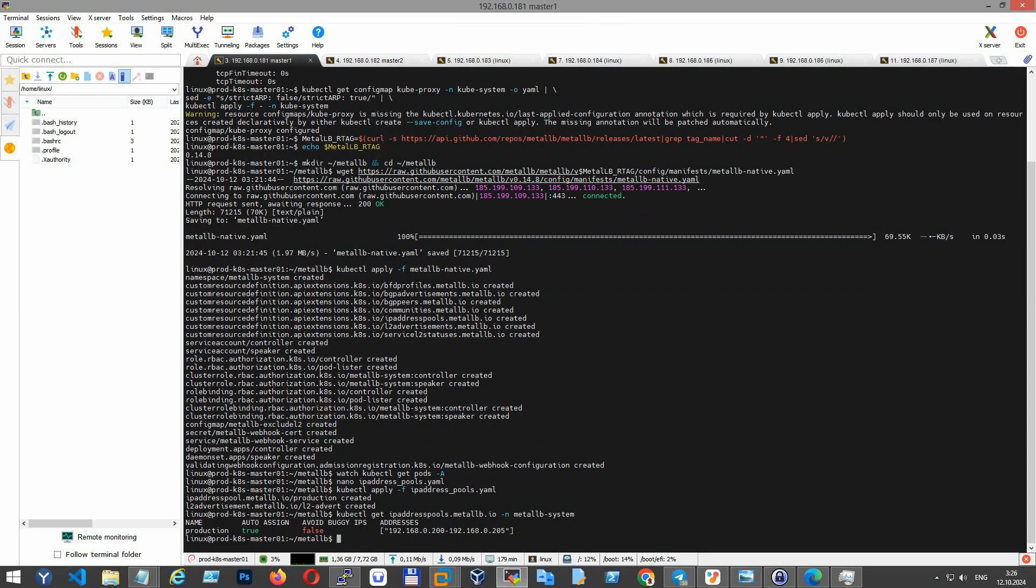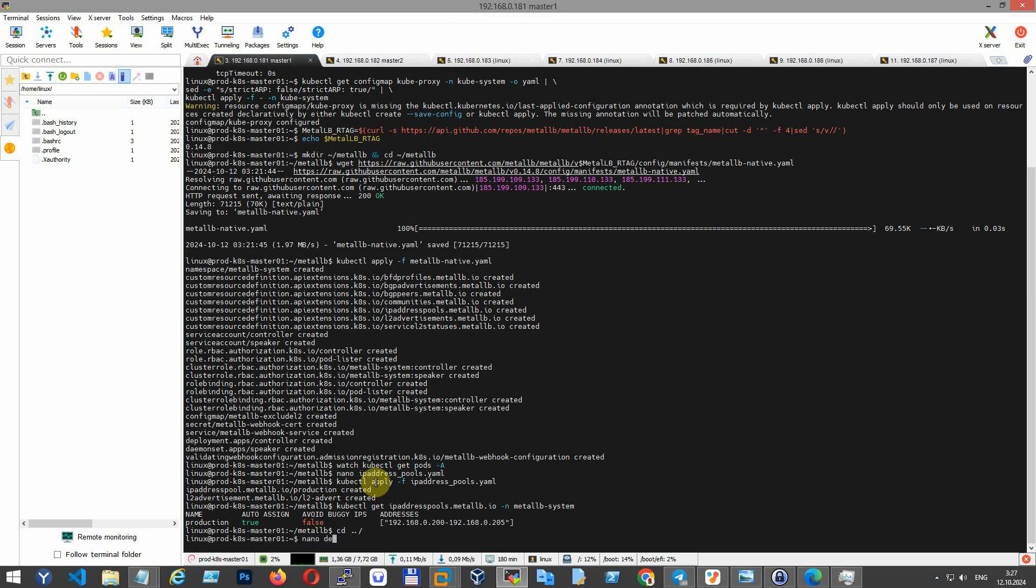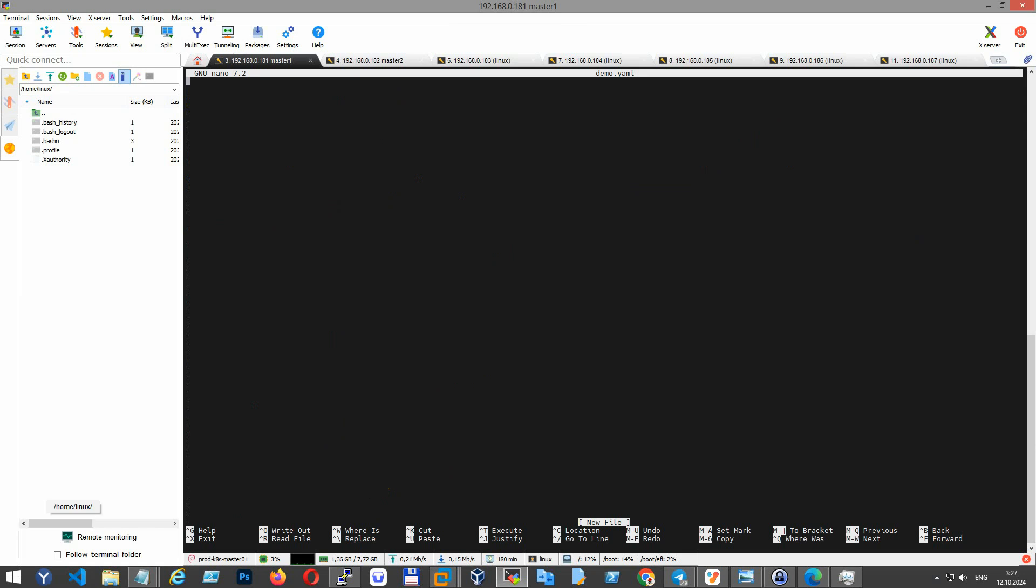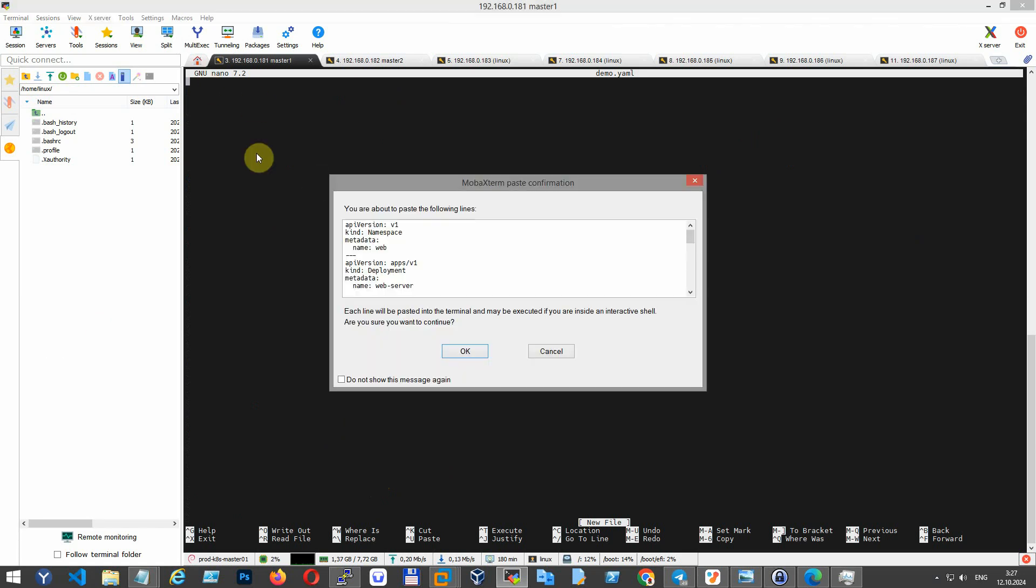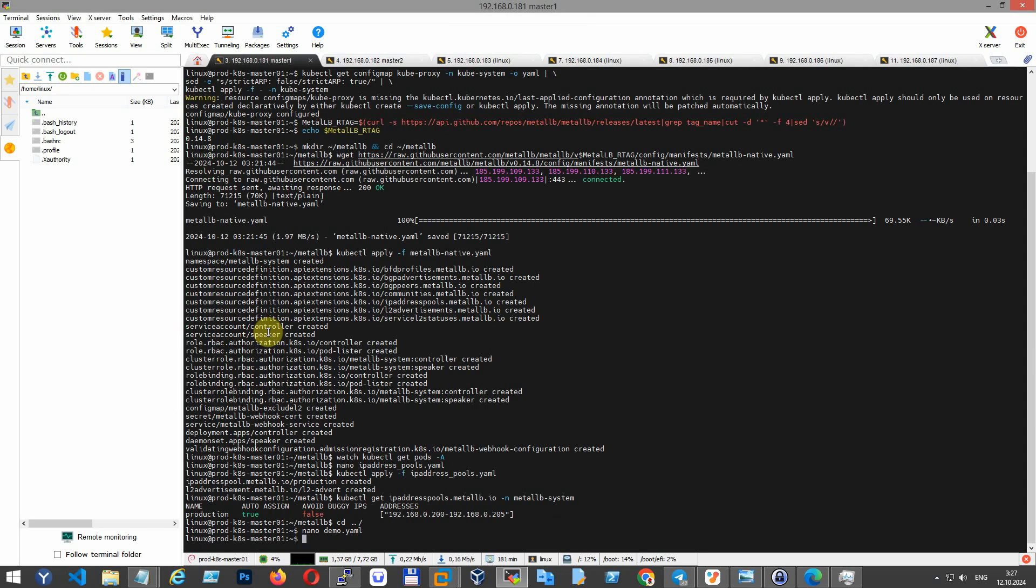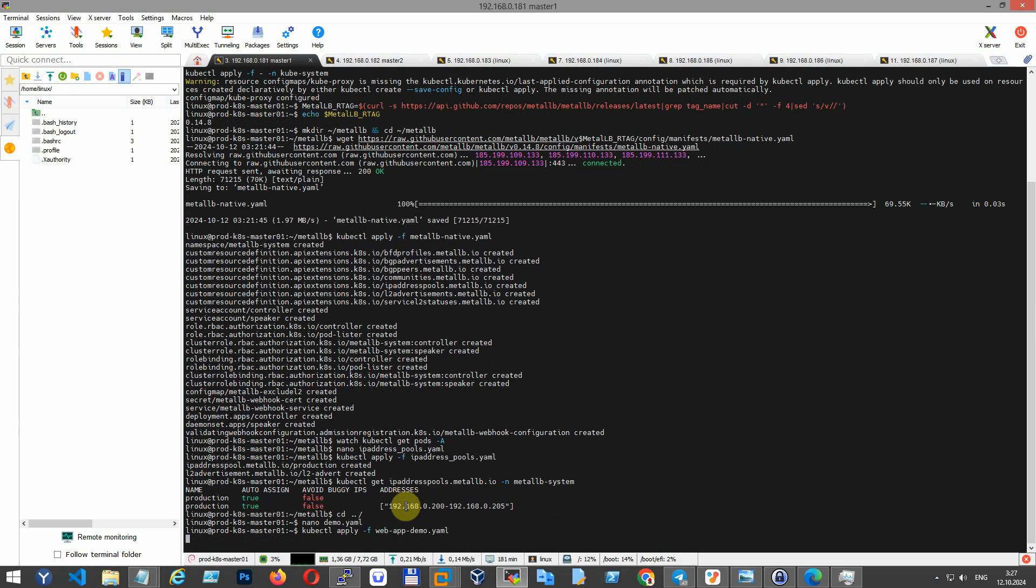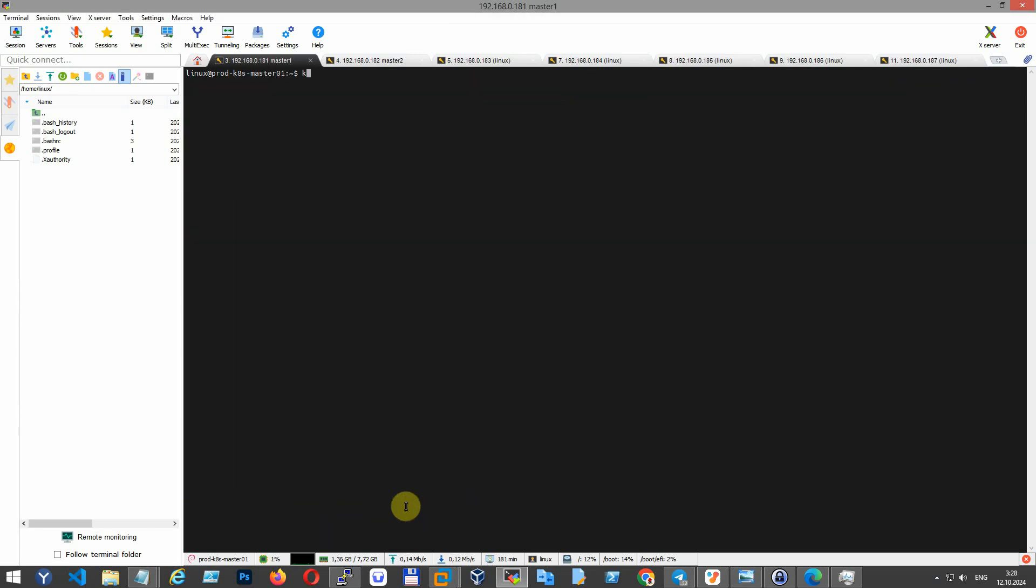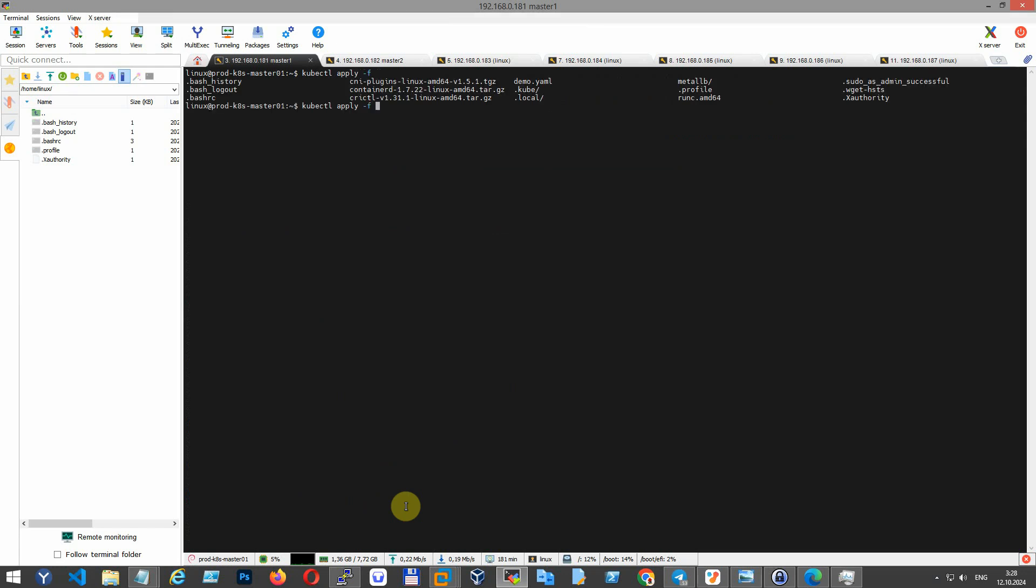As you can see, congratulations if you reached this step because you have set up a Kubernetes cluster. Now that our cluster is set up, let's test it with a demo deployment. We'll deploy a simple application to verify that everything is working correctly. This will help confirm that our nodes are communicating properly and that our setup is functioning as expected.